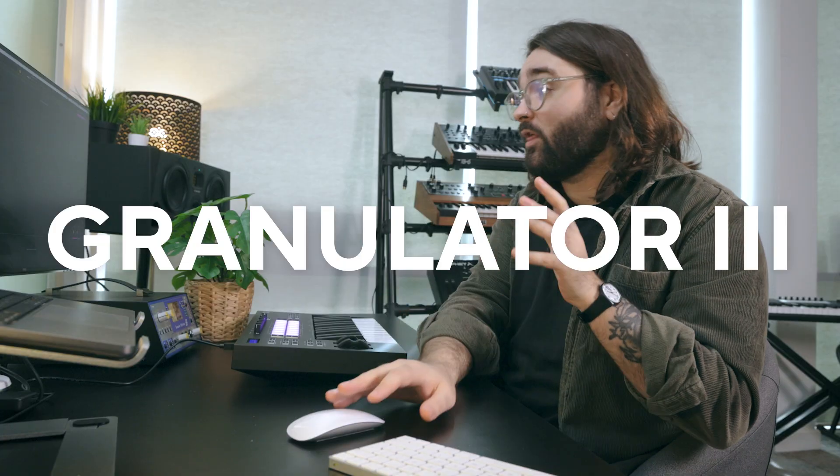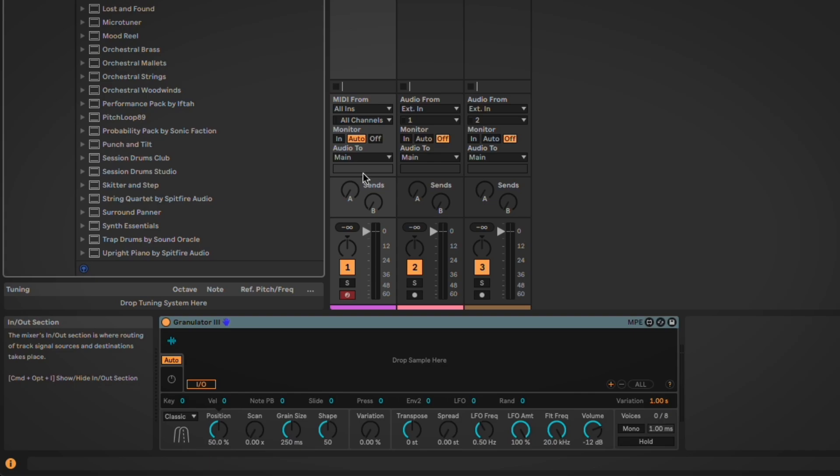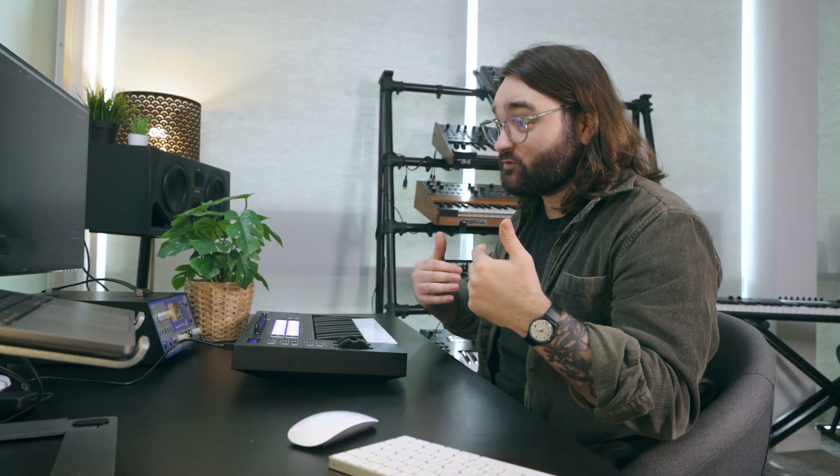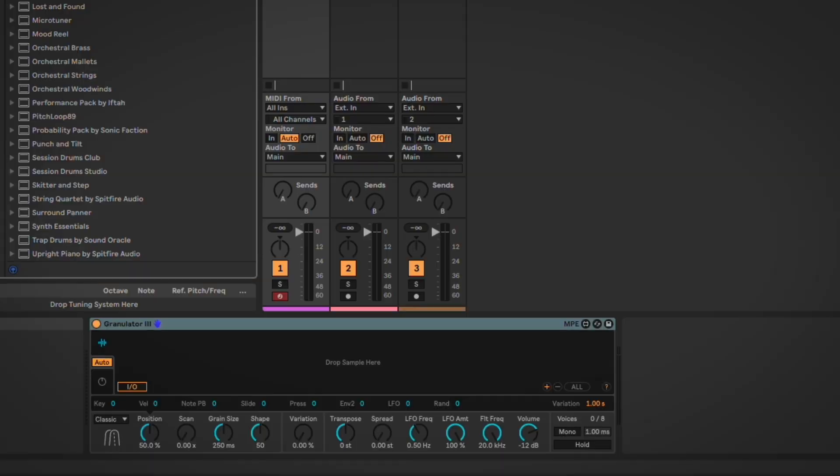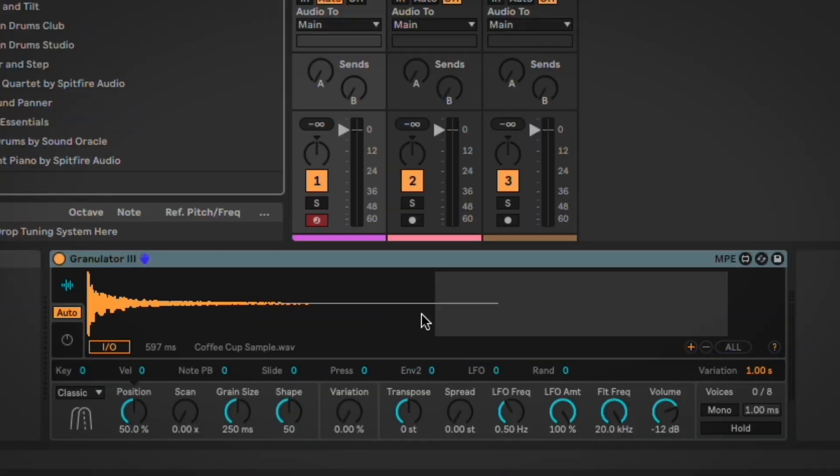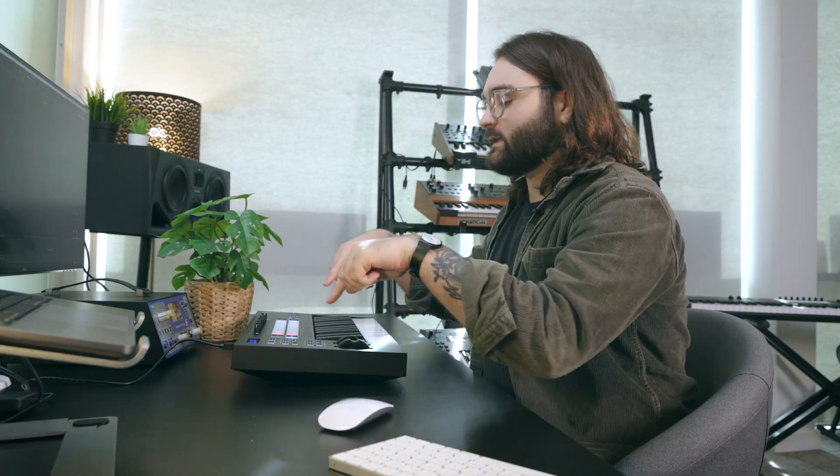Let's open up the new Granulator 3 instrument, which is a nice update on the previous version. If you've never played with Granulator before, basically it's in the name — it's a granular synth. What you can do is drop samples into it, play about with a load of settings, and make some really cool sounds. I've just dropped in a sample of a coffee cup that I've used in a different video.